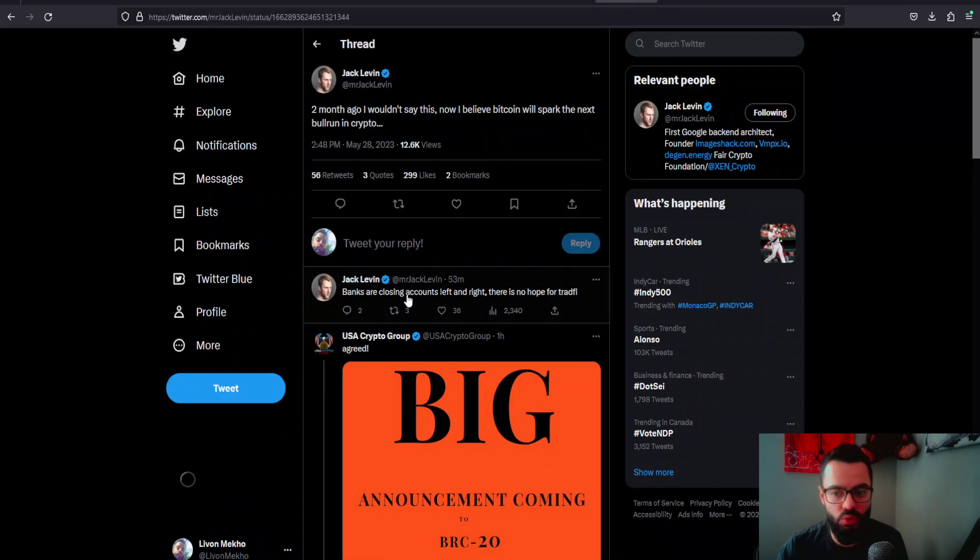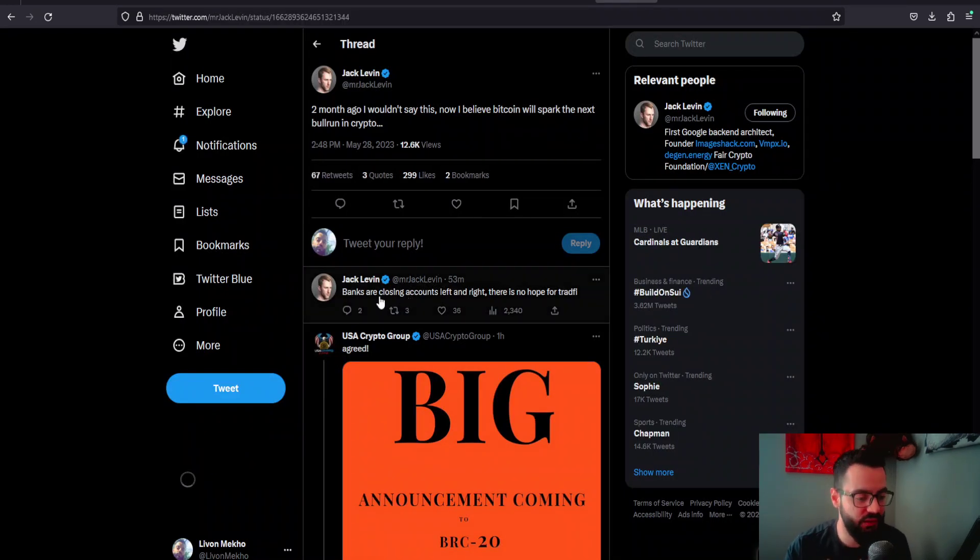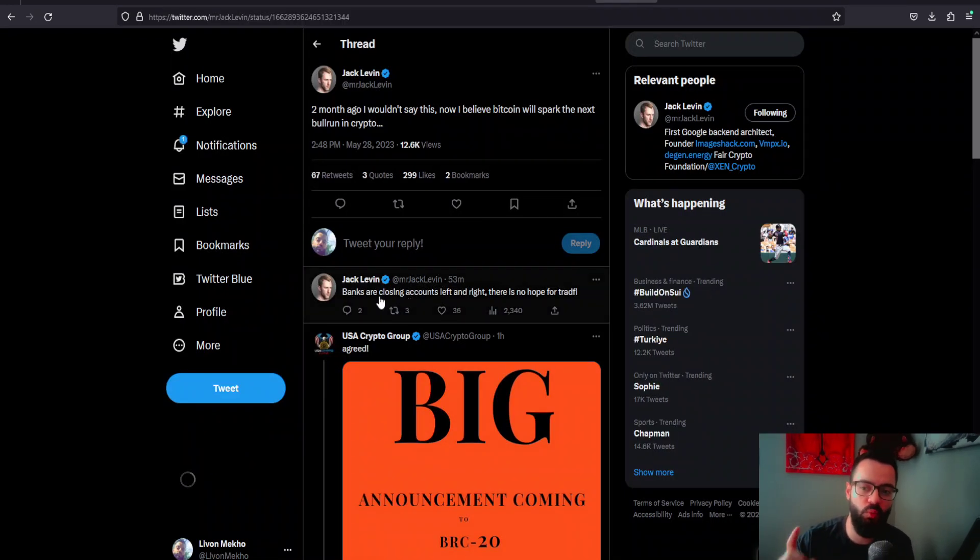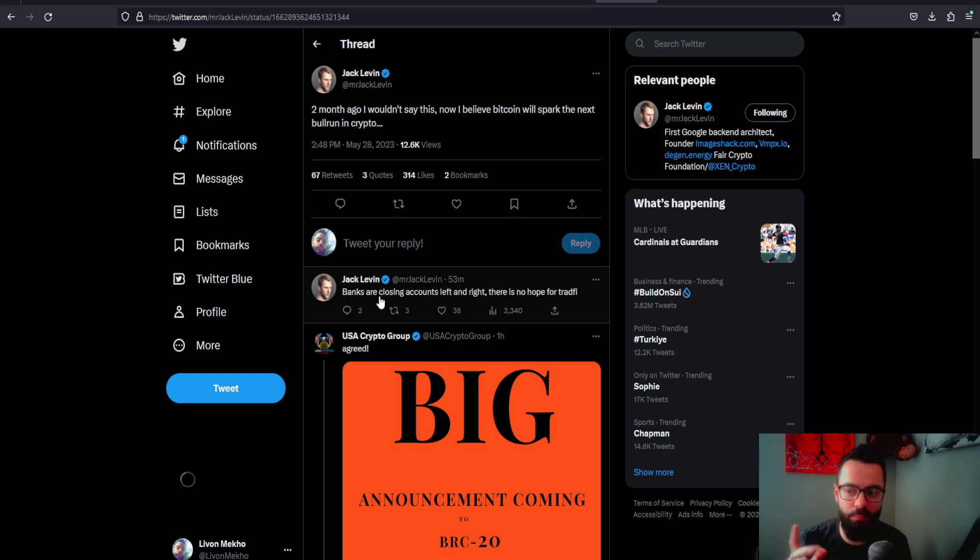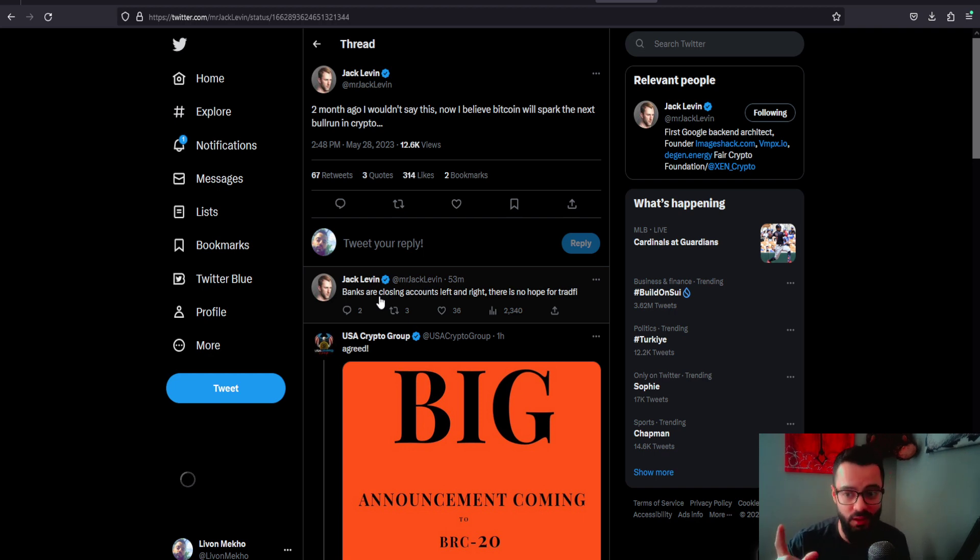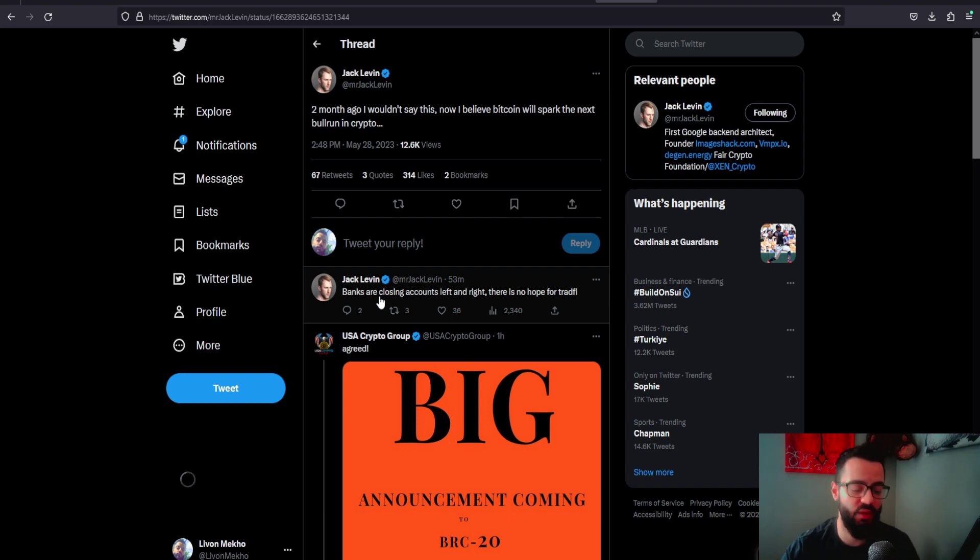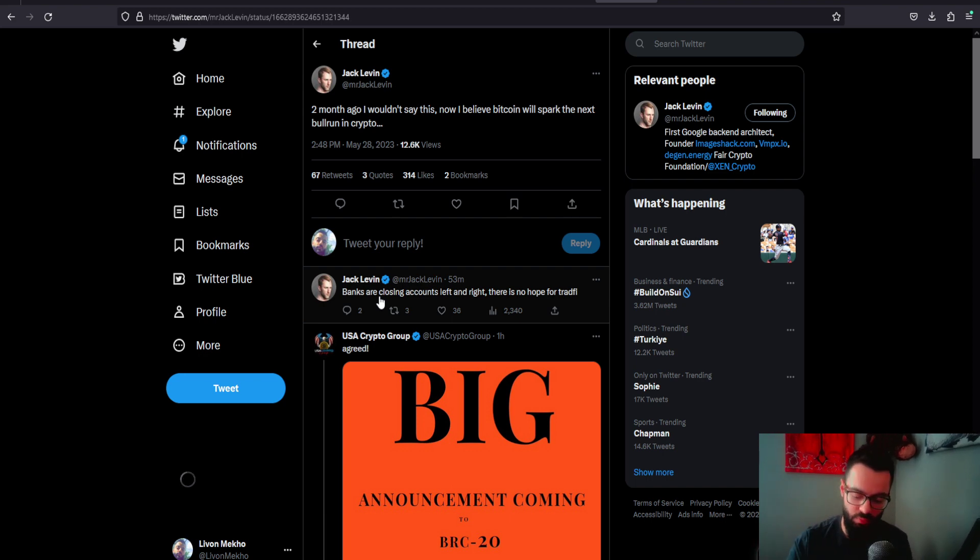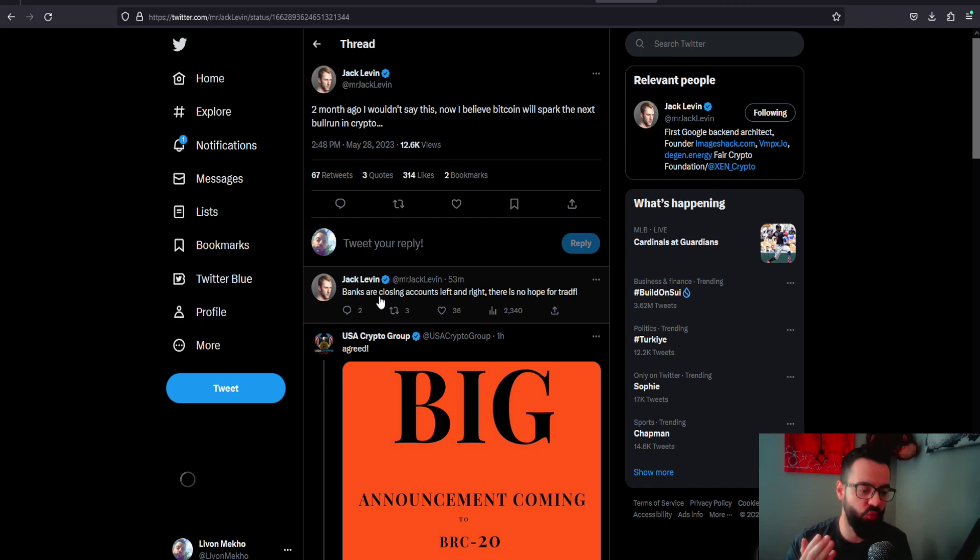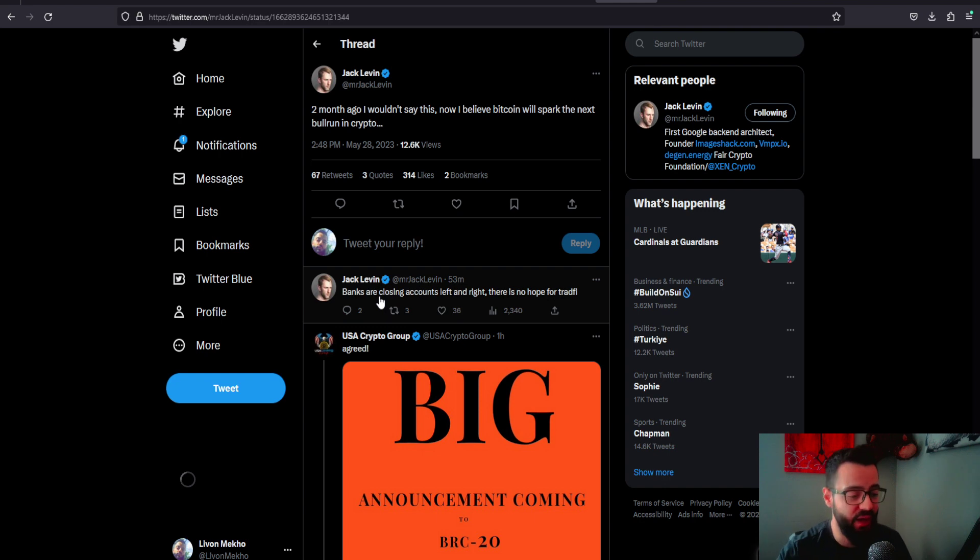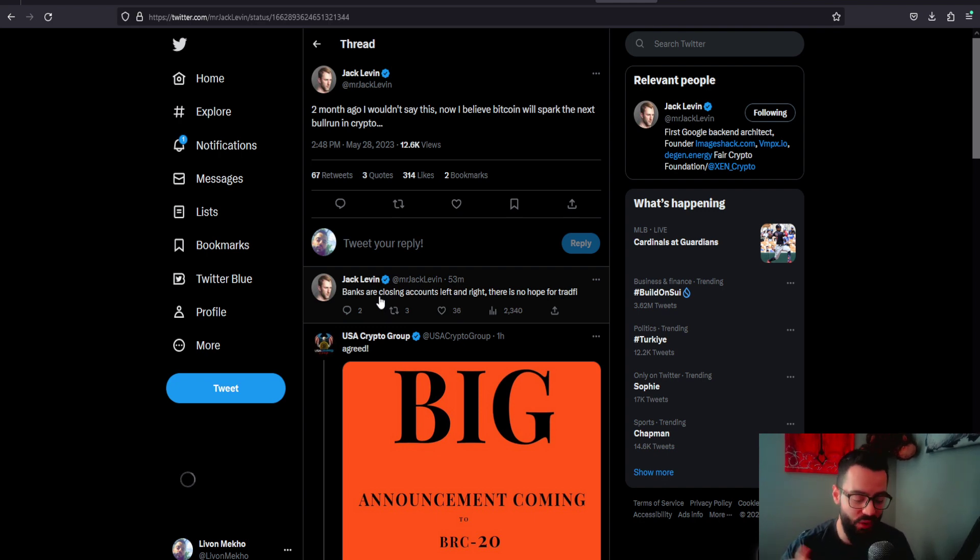What I want to shift your attention to—the social securities will be impacted, government assistance programs will be impacted, U.S. treasuries will be impacted. But the good news is that Jack Levin is saying two months ago, I wouldn't say this. Now, I believe that Bitcoin will spark the next bull market in crypto. We've been discussing this in the past couple of months saying that ZEN is on the right path with Bitcoin, which is what's happening with BRC20.